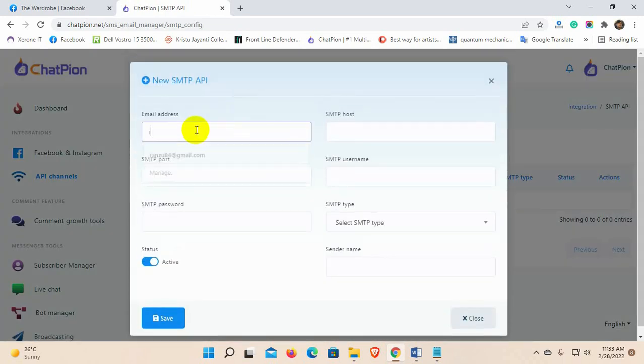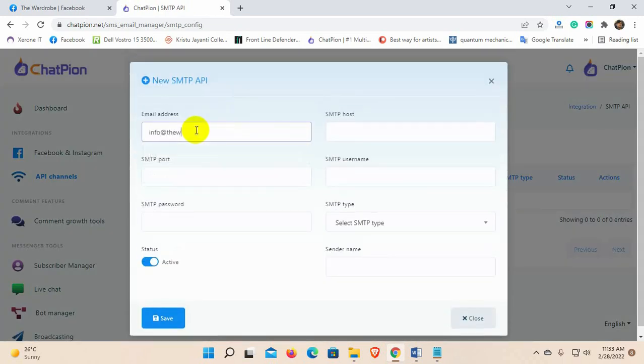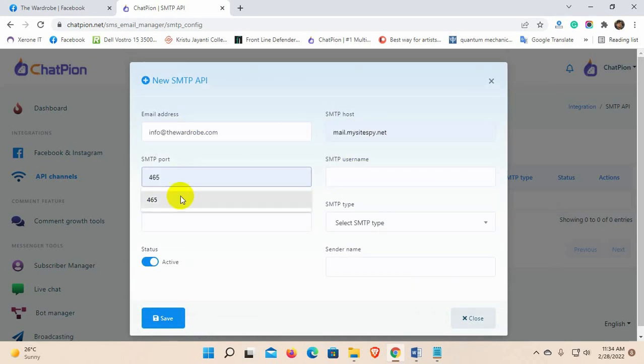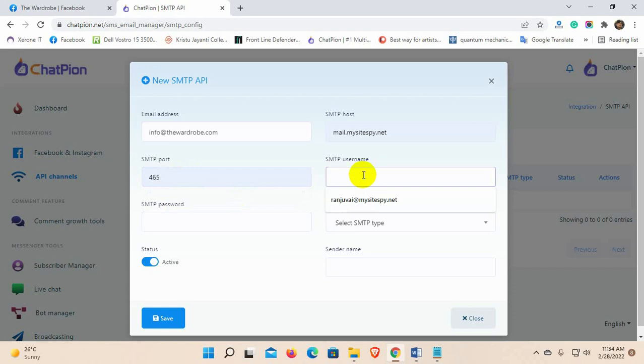Add an email address, this is going to be the sender email. When users will receive the email, they will see this email address as a sender email. Add the SMTP host, port, username, and password.